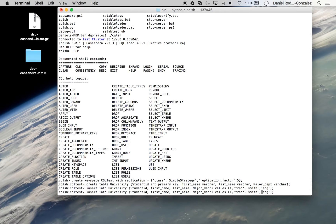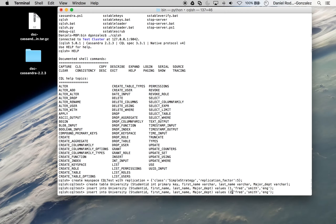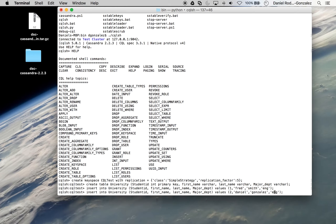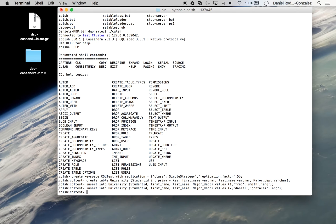You can go ahead and enter another entry. We have to change the primary key to 2 or any other integer that you'd like. Change this to Daniel. That's also in engineering. And you can enter.